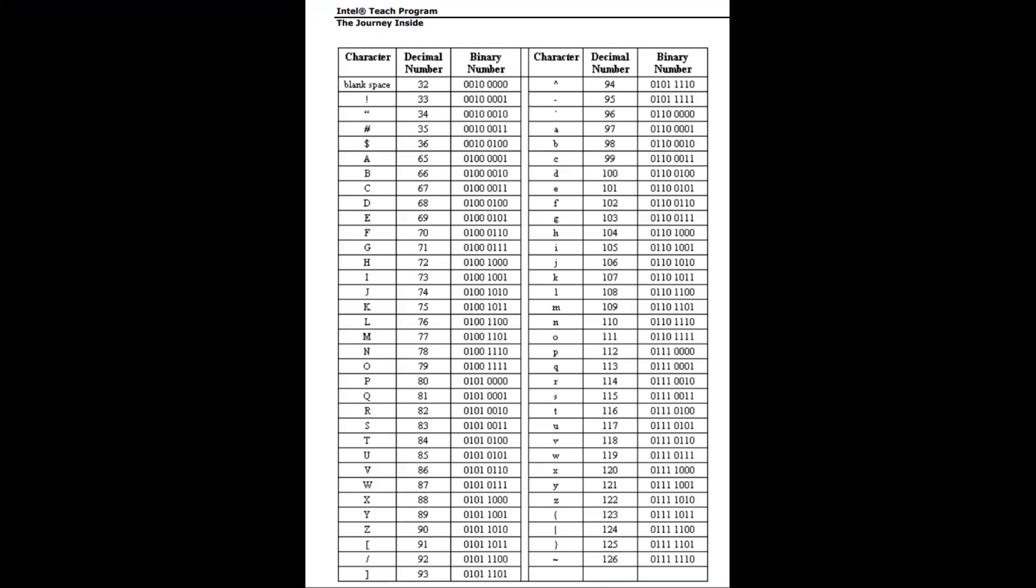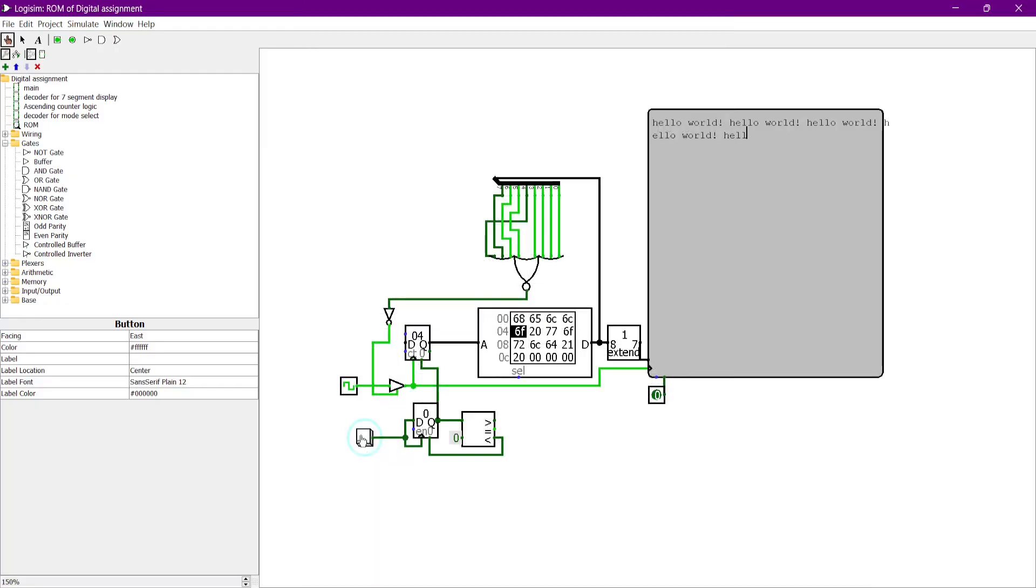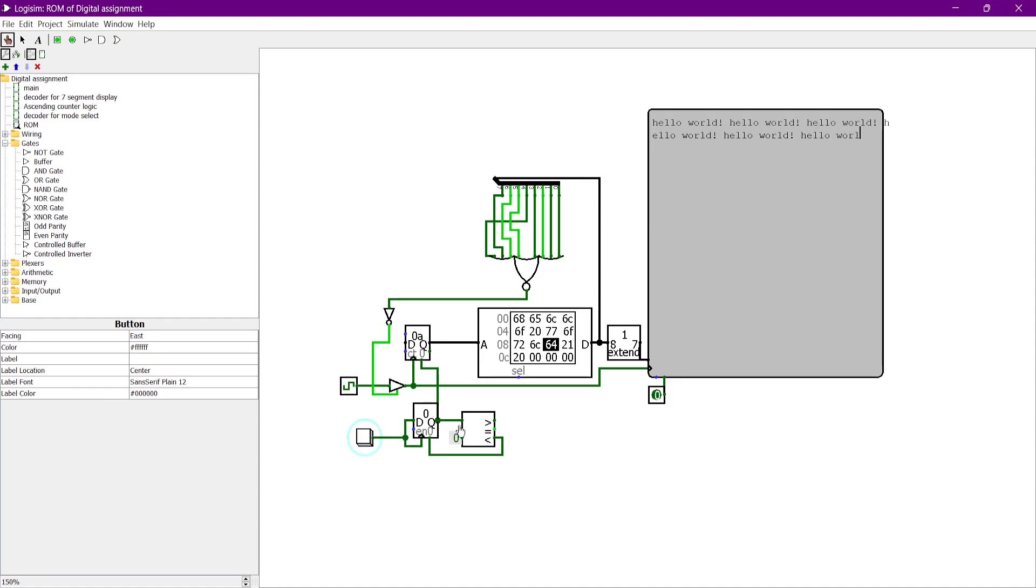ASCII code was used to create different types of alphabets and symbols by using 8 bits of binary numbers. I have used ASCII code to translate the binary number into the alphabets. For example, 68 in binary form is 01101000, which can refer to H in the ASCII code table.